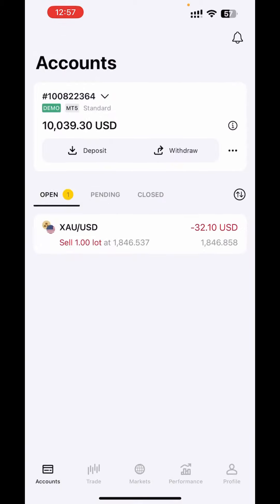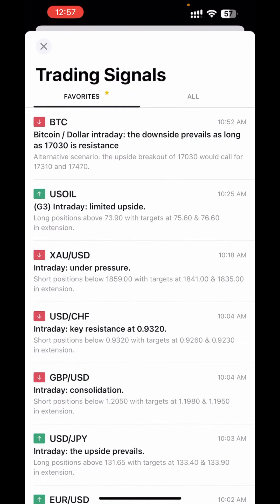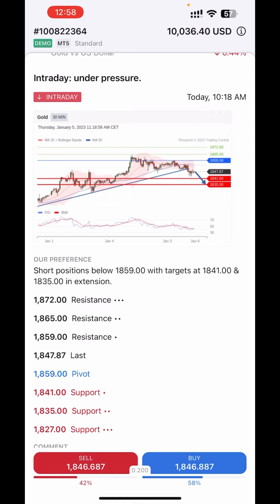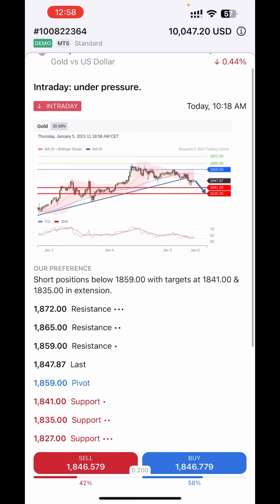Just a recap: click Market, click Show More, click any of the signals. The black line shows you where the price was when they posted the signal. The blue line on top is your stop loss. The red line below is your take profit. They show you two take profit levels — TP1 at 1841 and TP2 at 1835. You can only put one take profit on a trade, so choose either one and use the blue line as your stop loss.